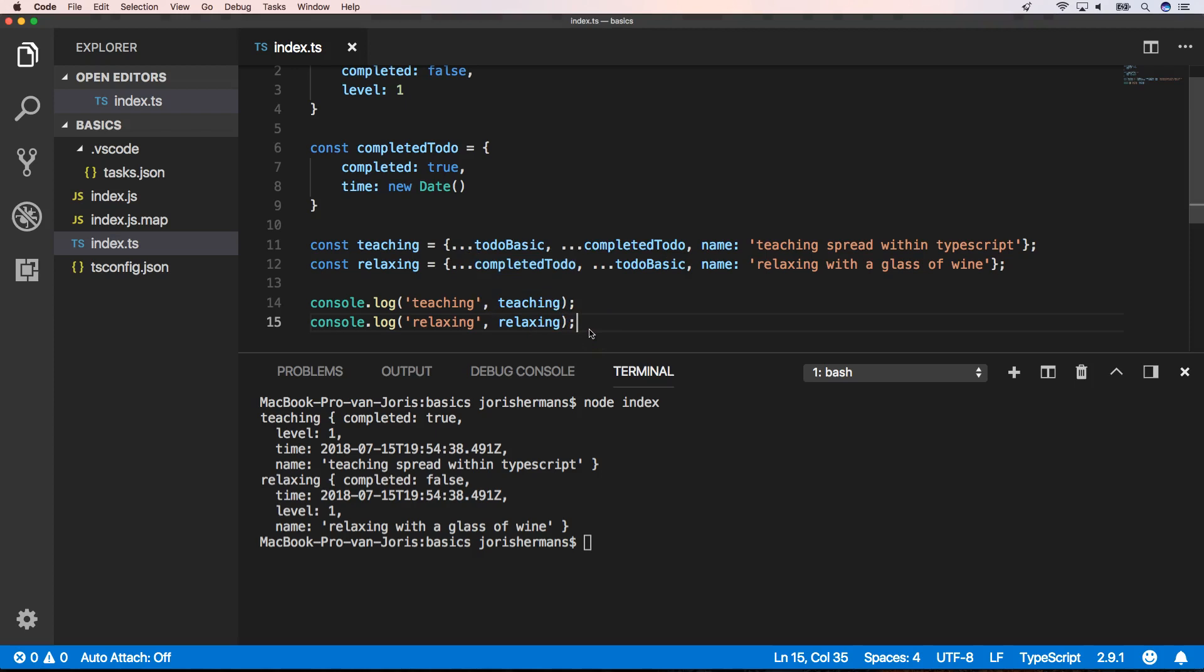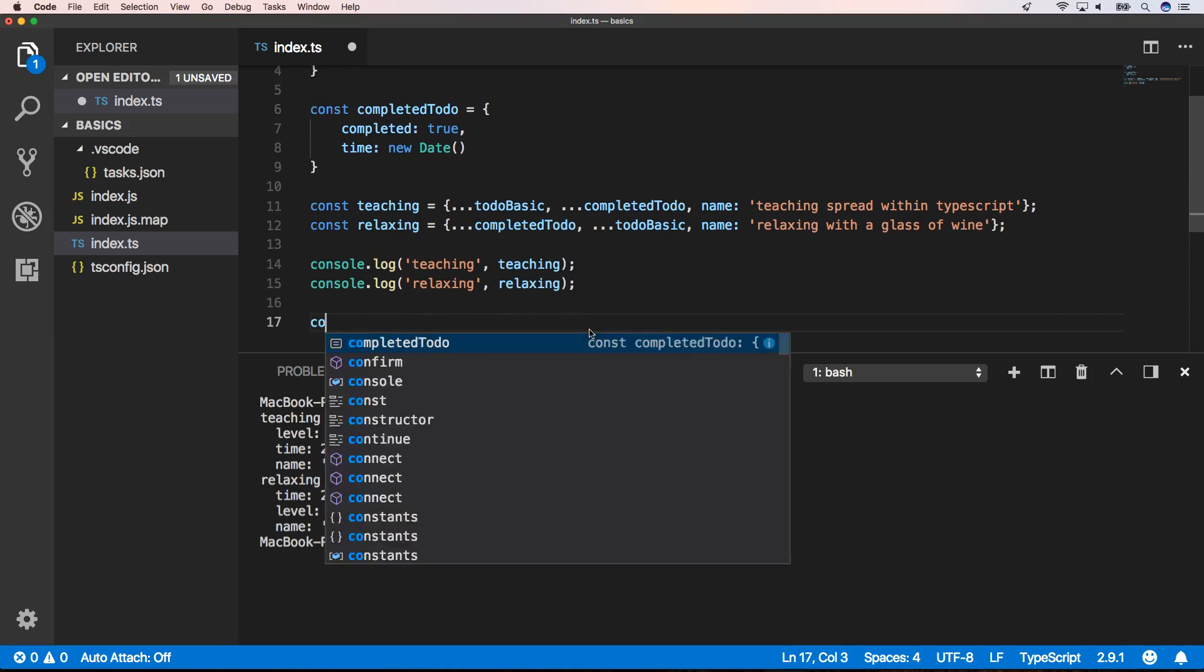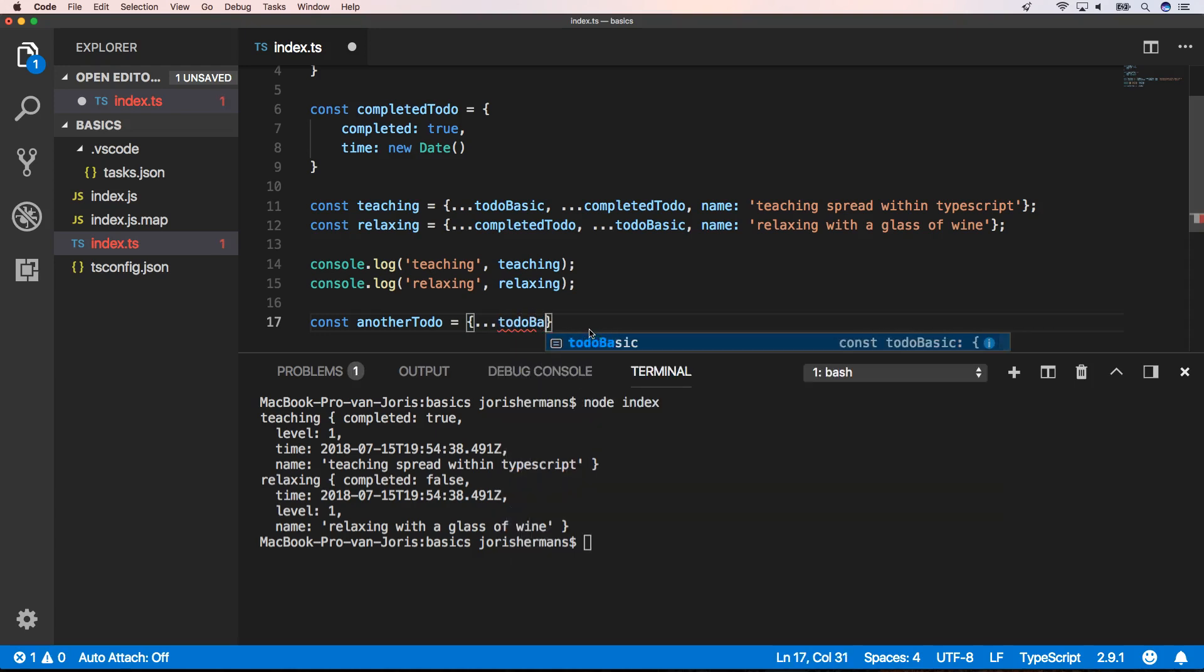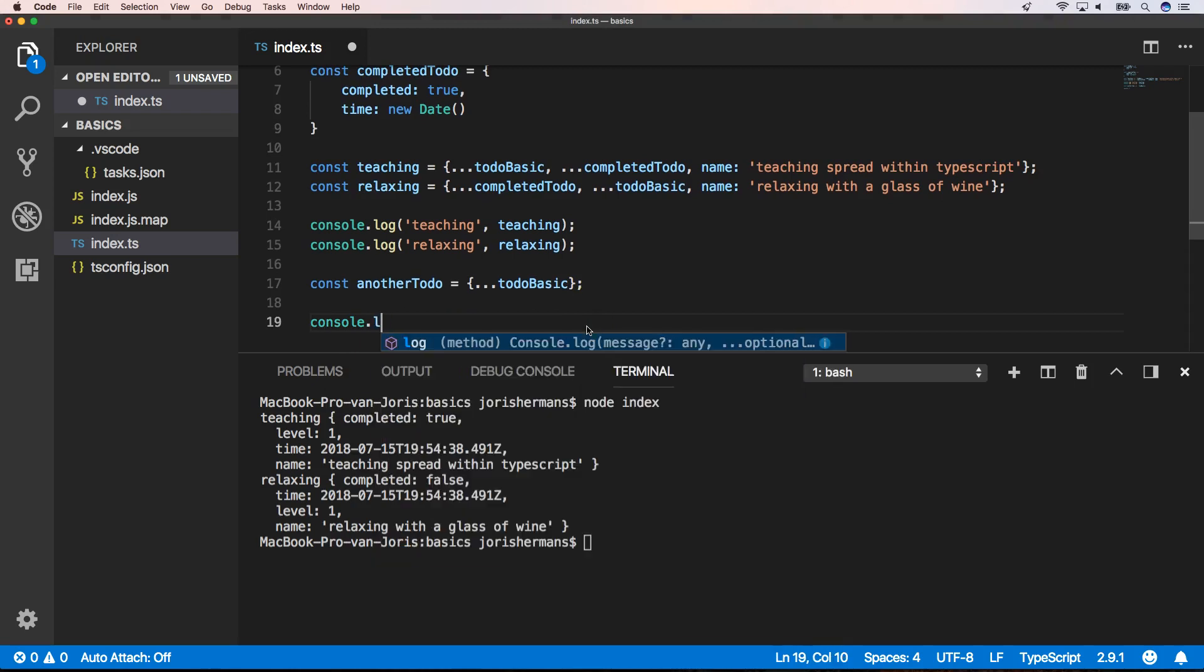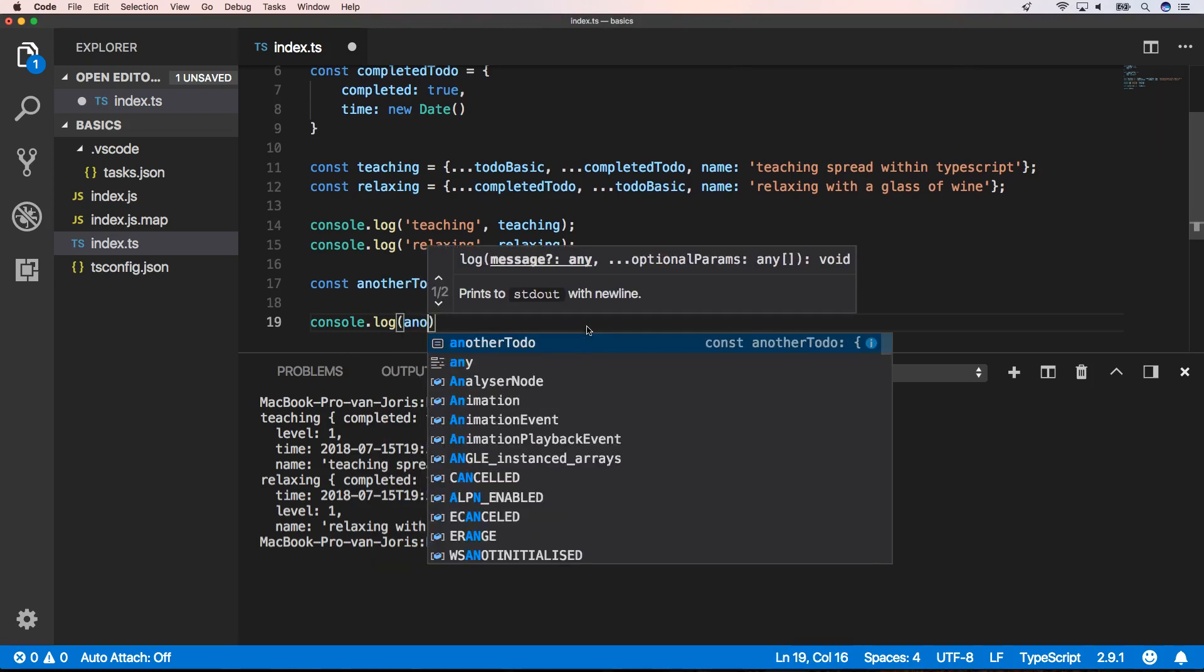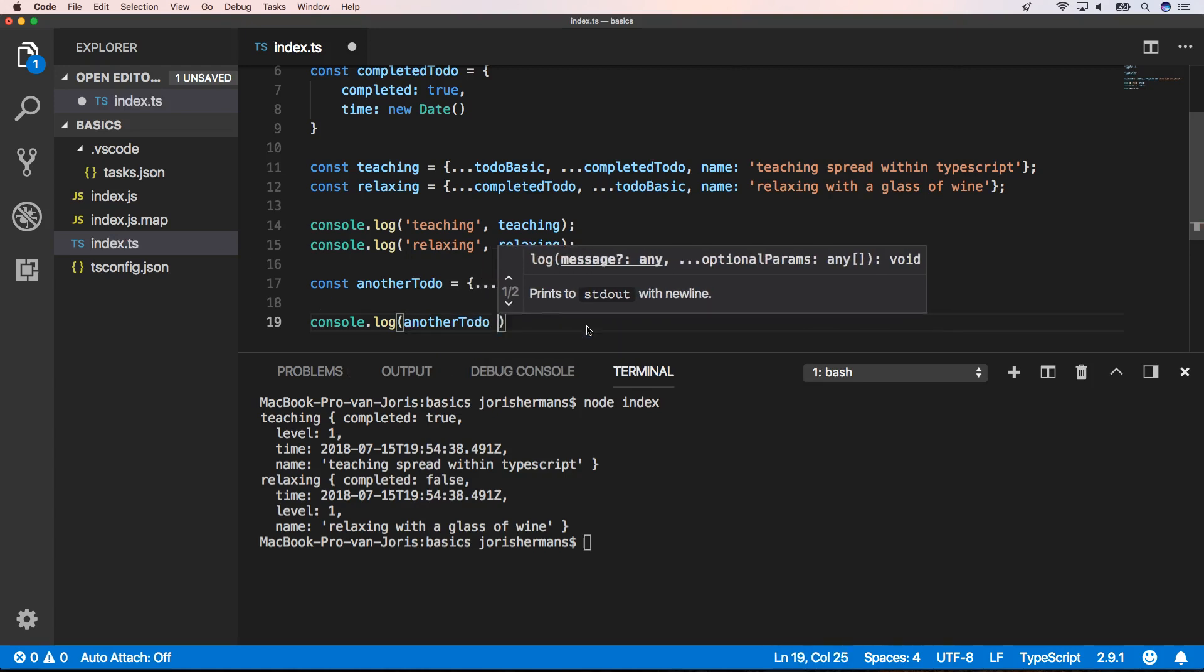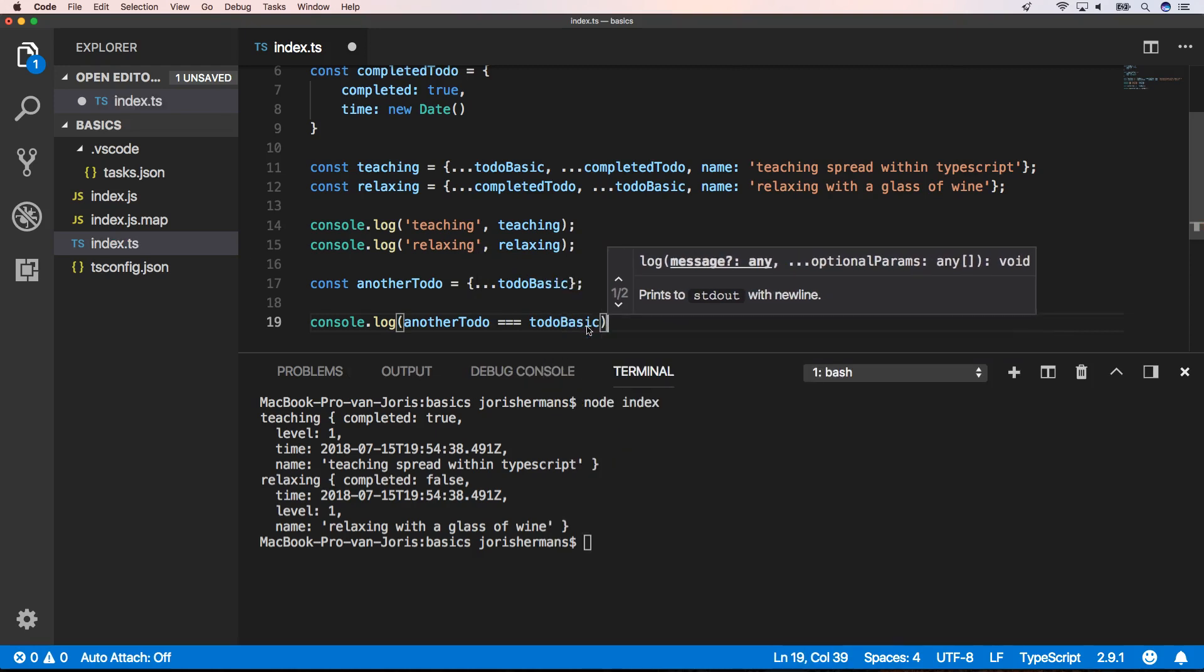Another great thing to know is that you can create shallow copies out of the spread operator. We can do that here with const another to do, and then we can print out to see if another to do is the same as to do basic.